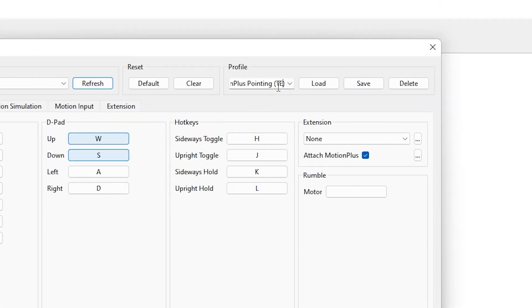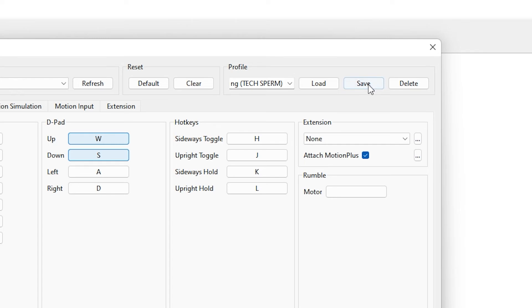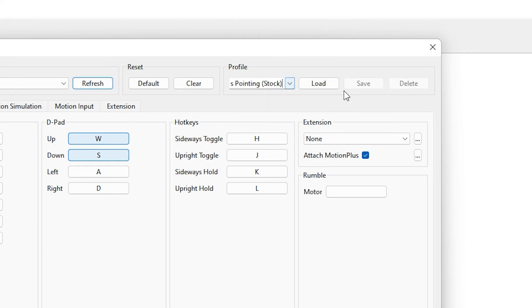After binding keys, type any name for controls under profile option and click on save. Now you can quickly set controls by selecting profile and click on load. Now click on close.